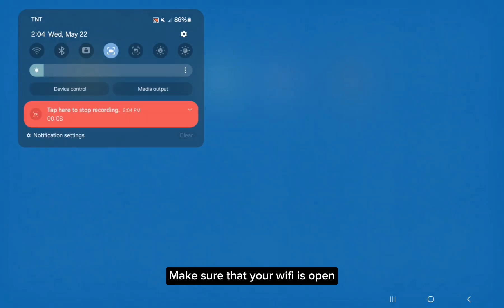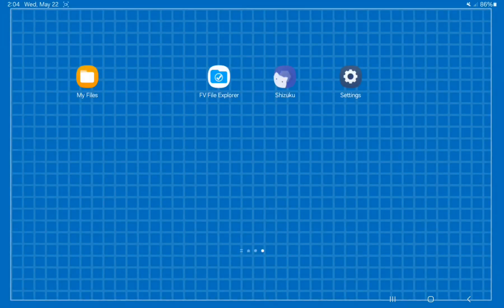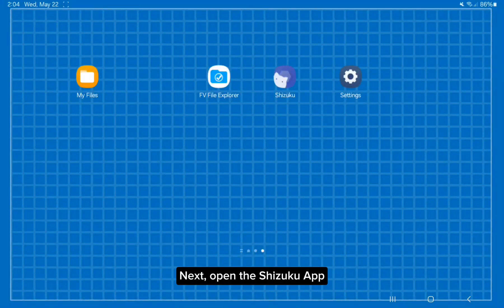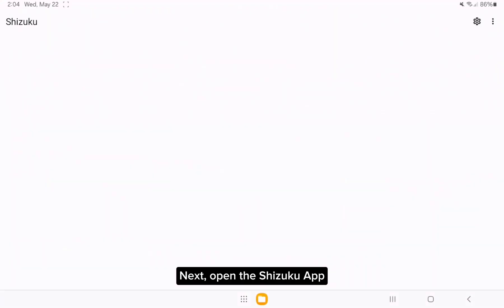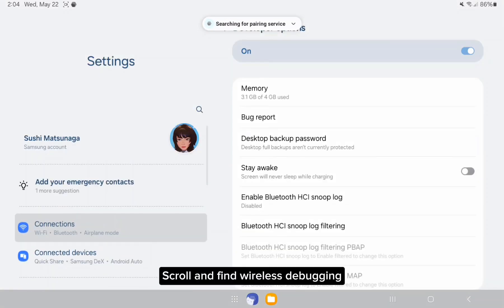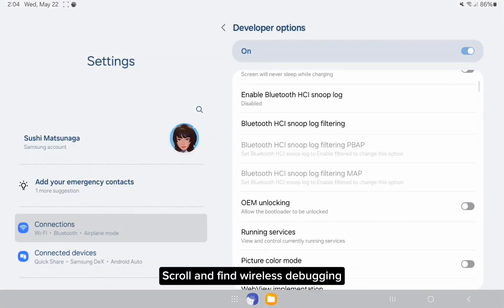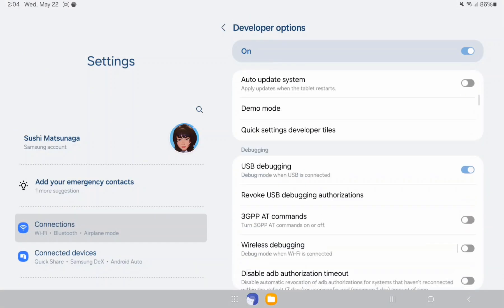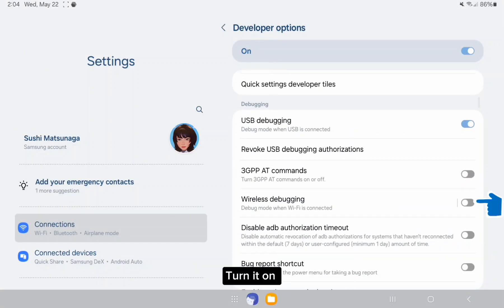Make sure that your Wi-Fi is open. Next, open the Shizuku app, then pairing. Enter developer options, scroll and find wireless debugging. Turn it on and click it.